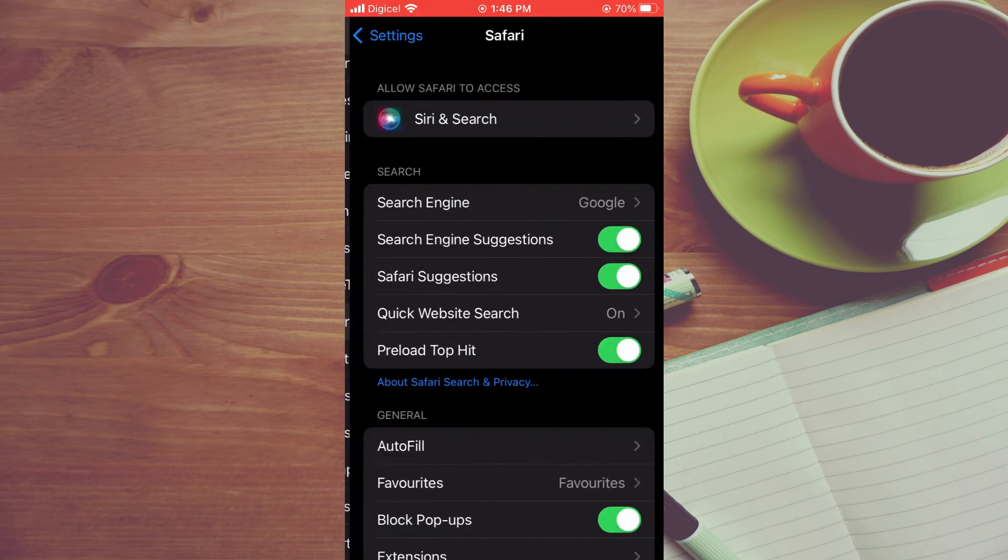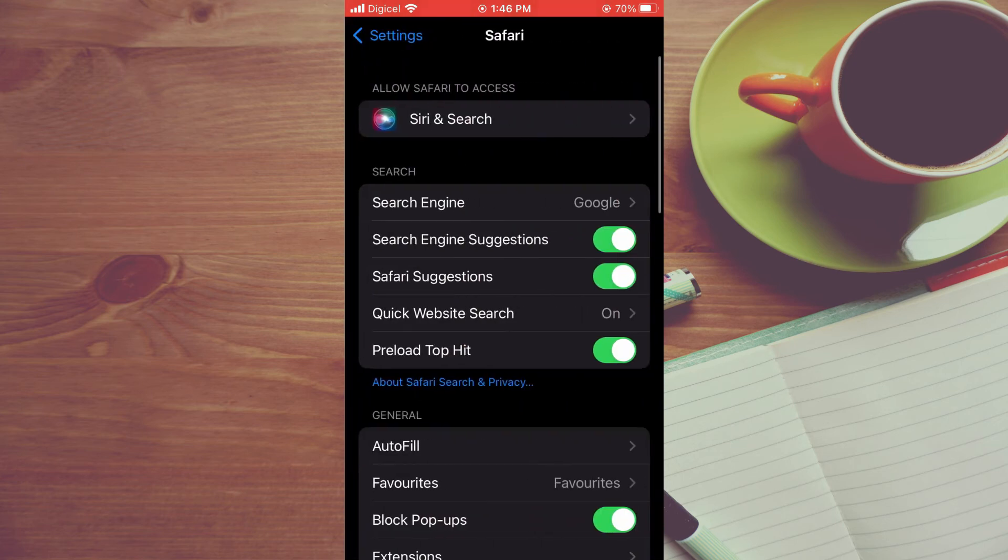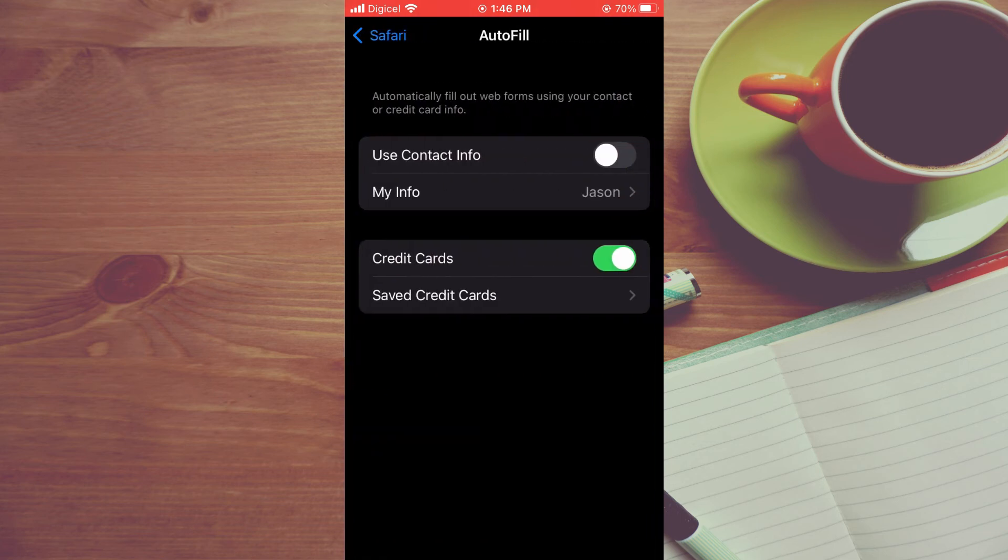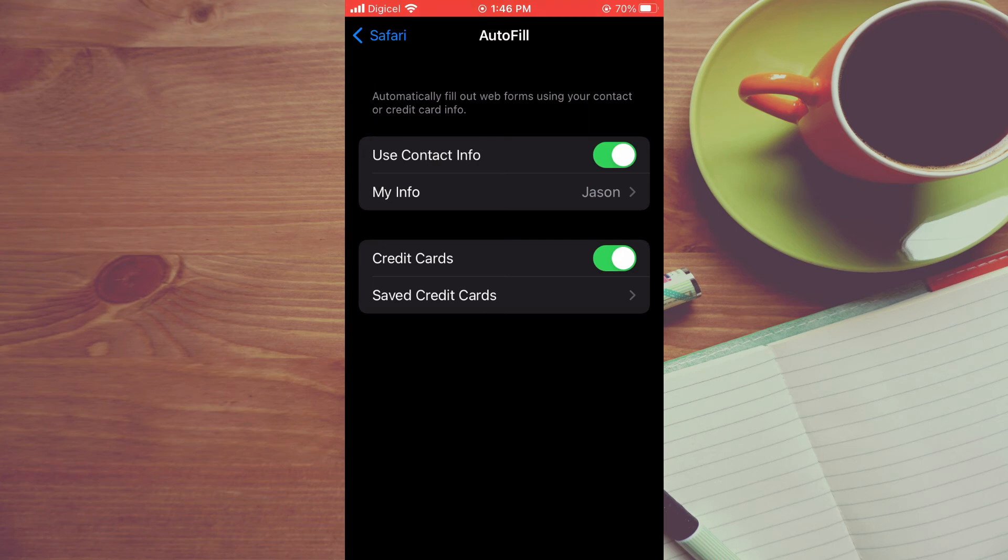Then you will see the option General and you're going to tap on Autofill. You will see the option 'Use Contact Info' - you're going to toggle that on.